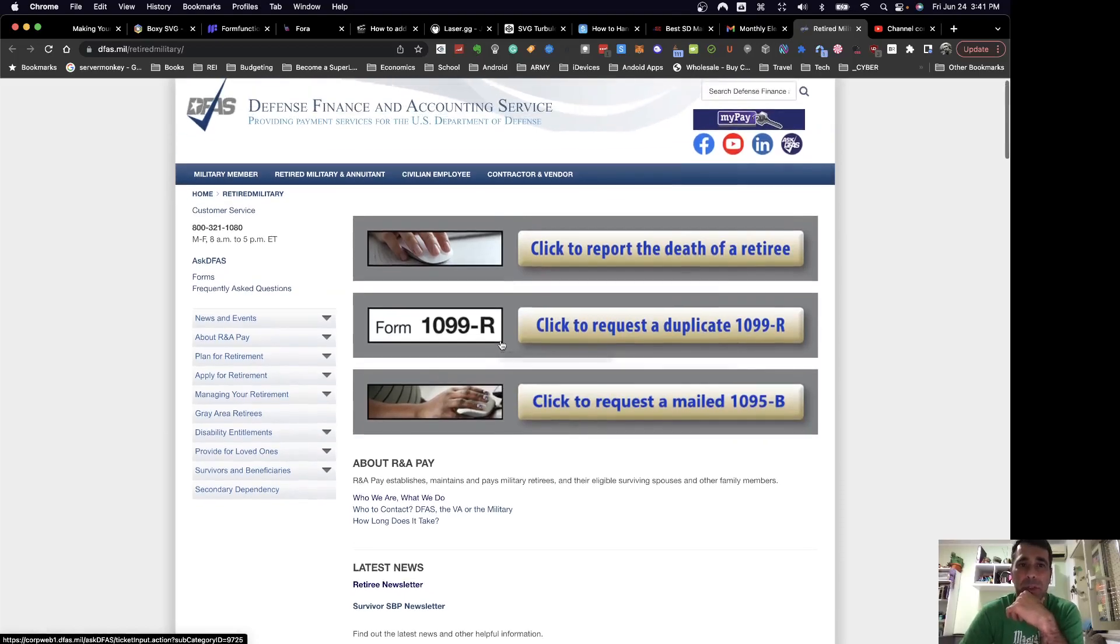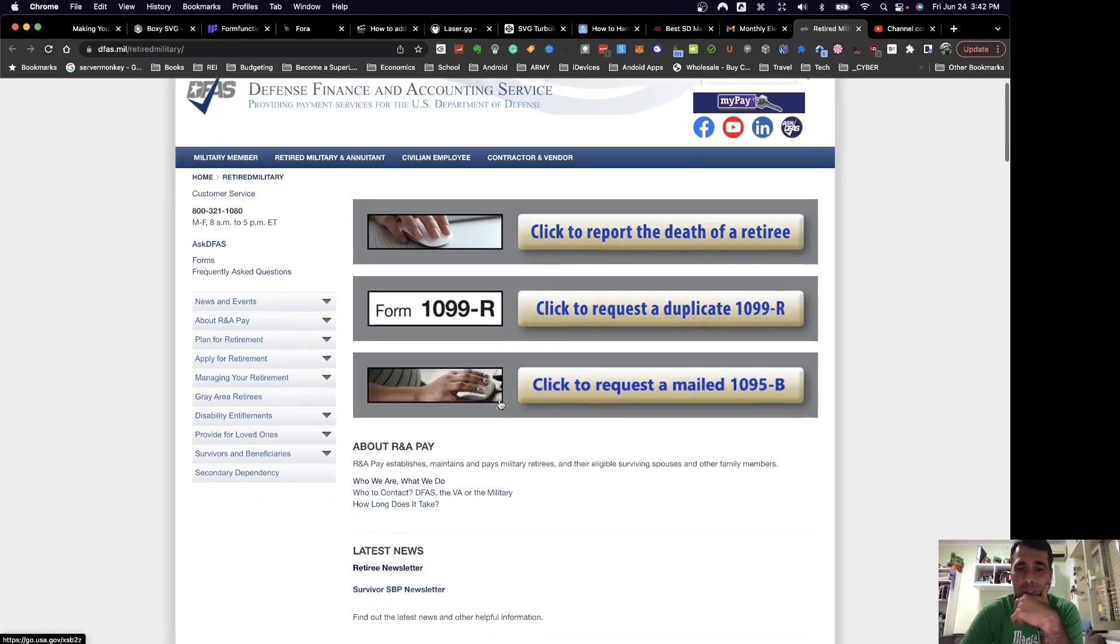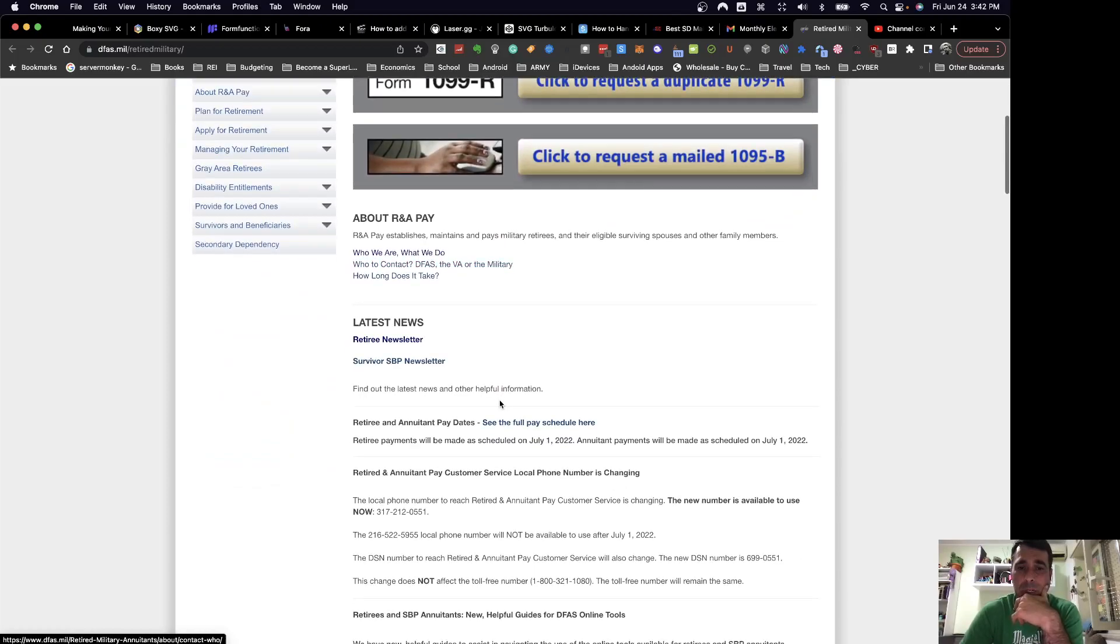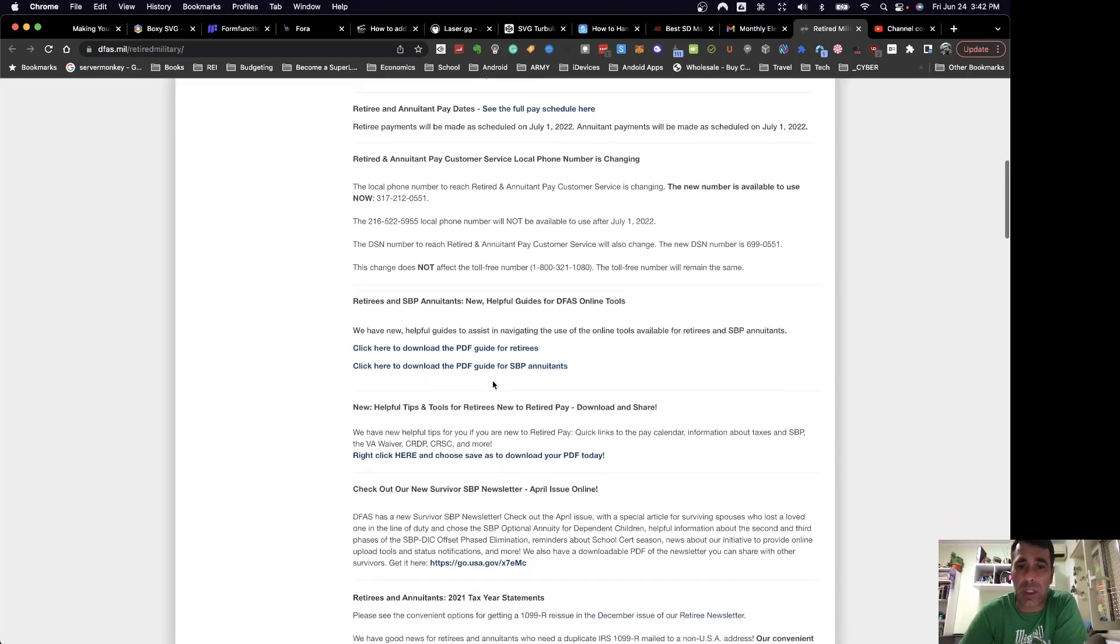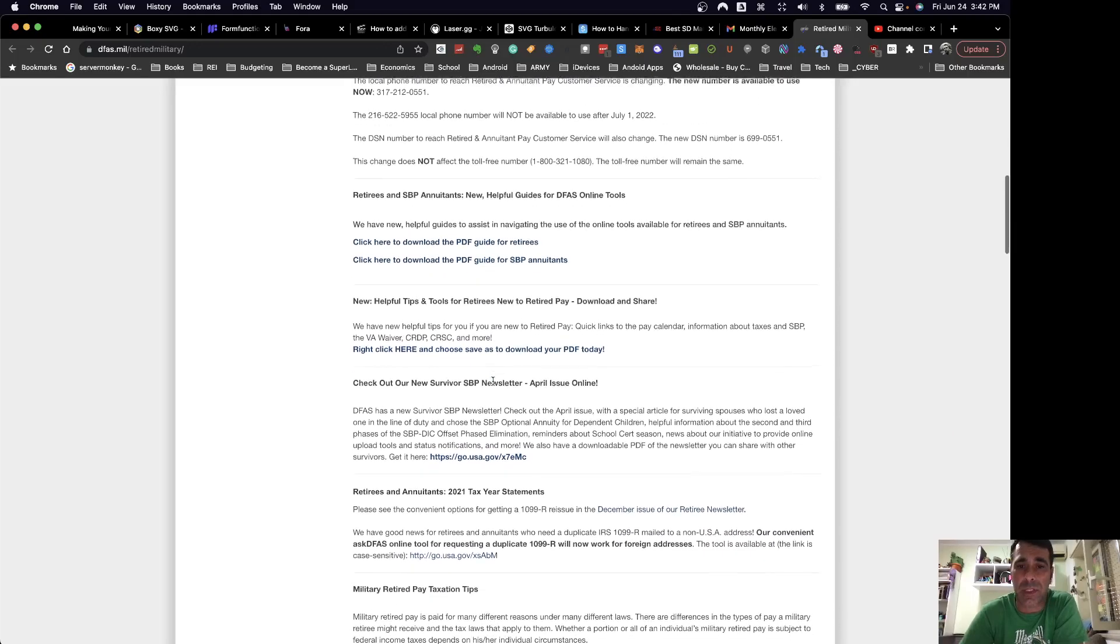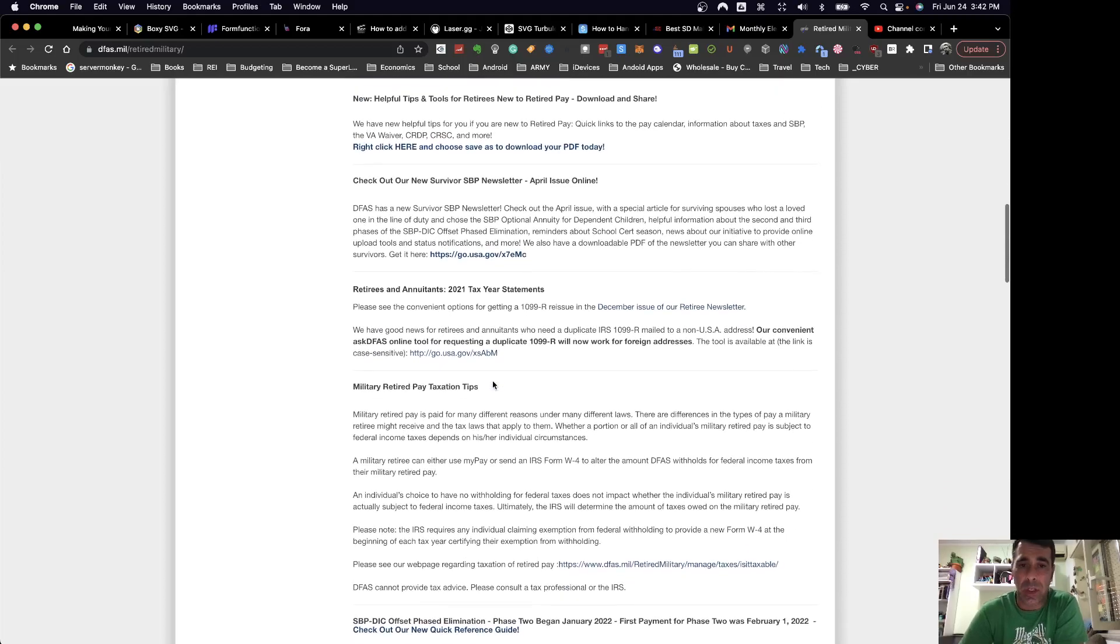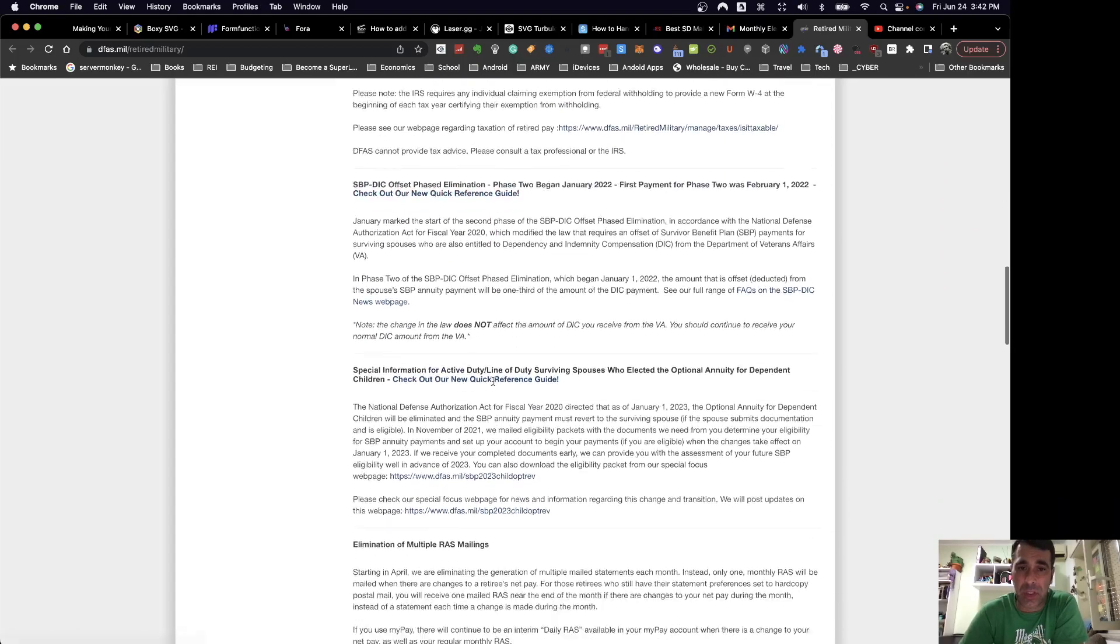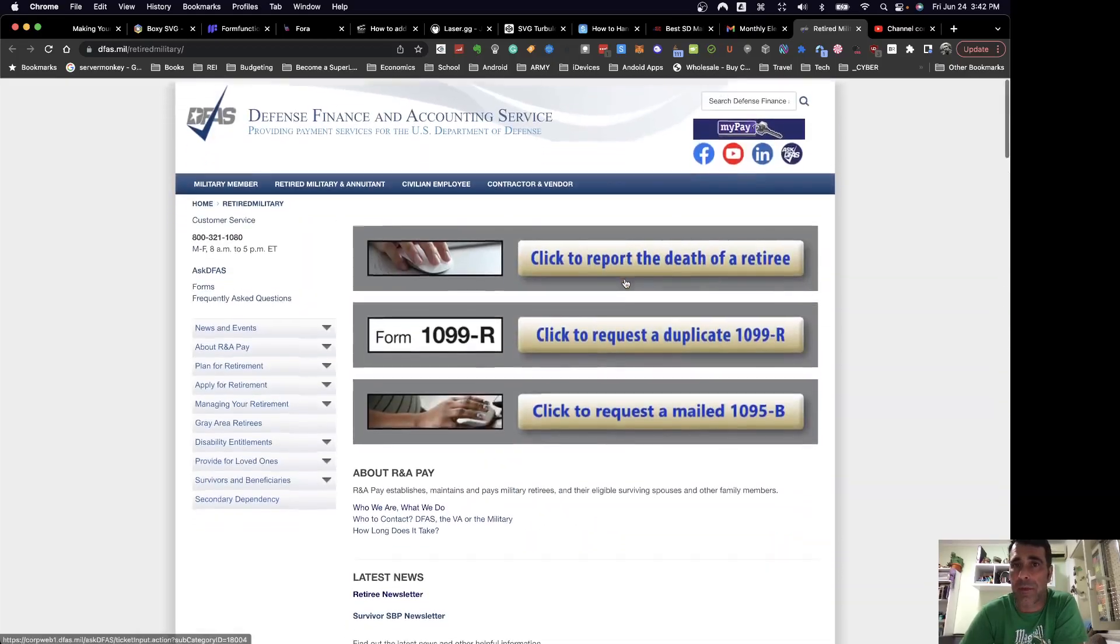Here's a little bit of information from the DFAS accounting site. And again, it's just DFAS.mil/retiredmilitary. I'll go ahead and put these links in the notes below. But it gives you information about your retiree newsletter, survivor benefits, etc. And a bunch of different links to different resources for retirees. And tax tips and all kinds of great stuff in there.